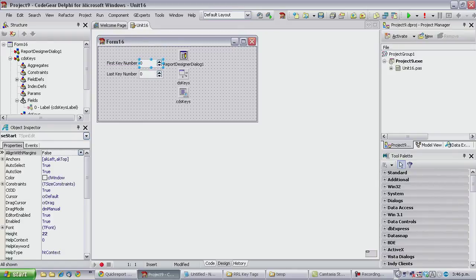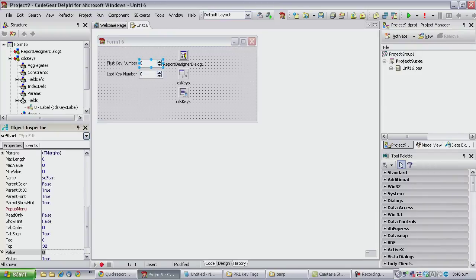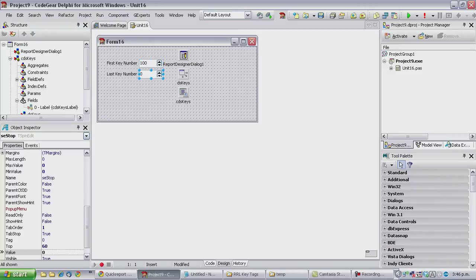Okay, and let's just have some default values in there. Value 100, and we were doing up to 315.